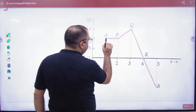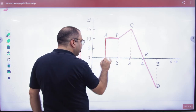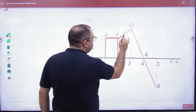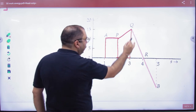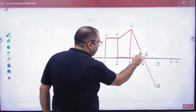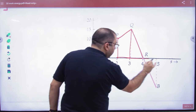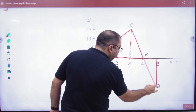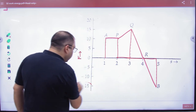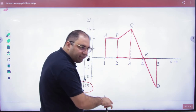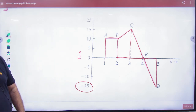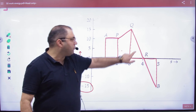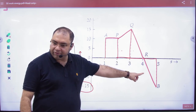How is the area calculated? Under the graph there is a rectangle area, a triangle area, plus a trapezium area, plus another triangle area. And this last area is not positive — the force here is negative. Negative force is a retarding force, so it contributes negative work done. So these first three areas give positive work done, and this last area gives negative work done.